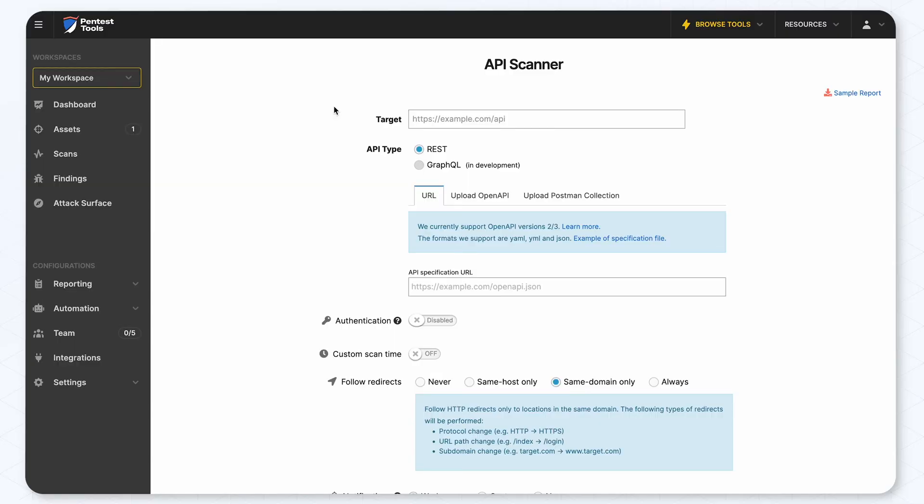The first thing you have to do is type in the API server as a target. We'll use this one.